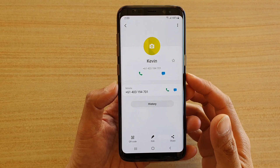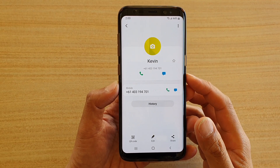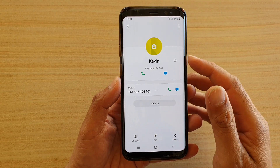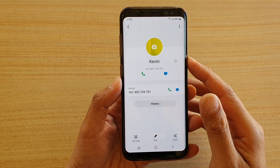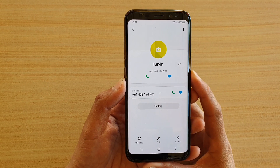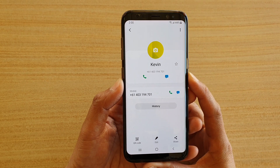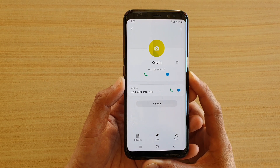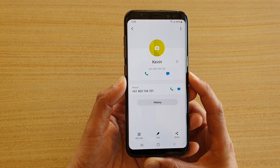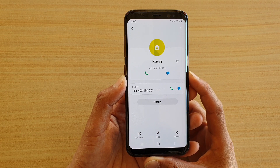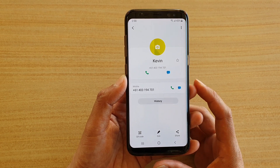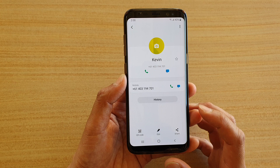In this video we're going to take a look at how you can favorite a contact on your Samsung Galaxy S8 with the latest update from your Android software. This one here is running on Android 9.